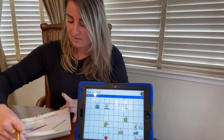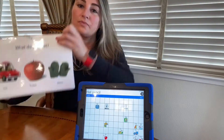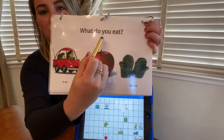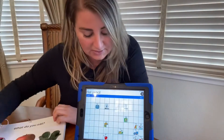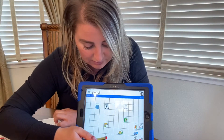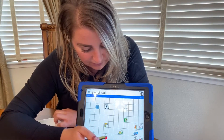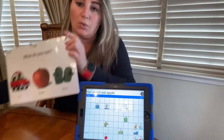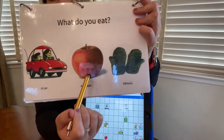Let's do another one. What do you eat? Let's see. Eat. Apple. We eat apple.